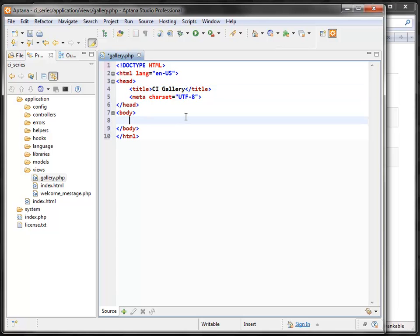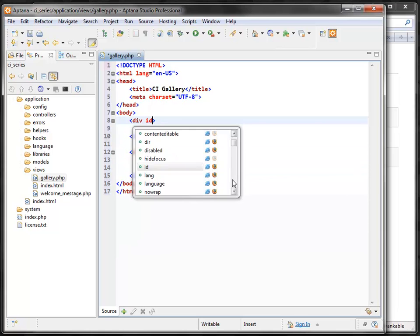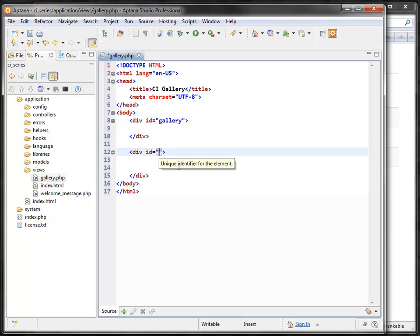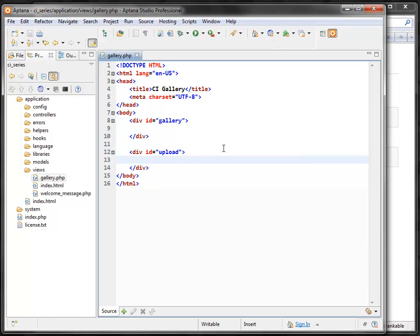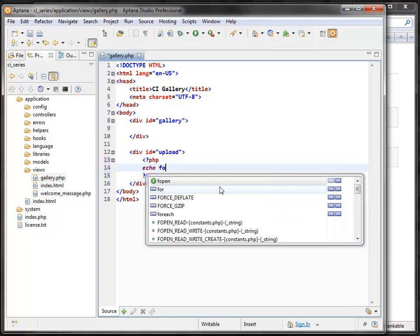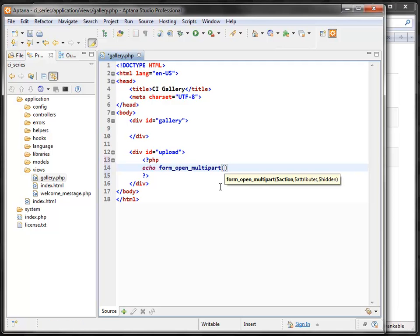Give it a title such as 'CI Gallery'. I'm going to have two divs here — the first for displaying images and thumbnails, and the second will be the upload form. Give it an ID of 'upload' and start building the upload form. We're going to use the form helper function. When doing a file upload, instead of form_open, you need to use form_open_multipart, and specify the controller it's going to post to — gallery.